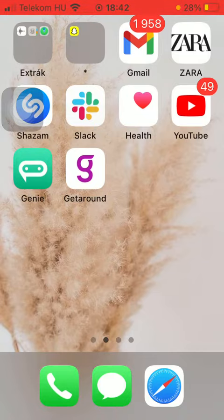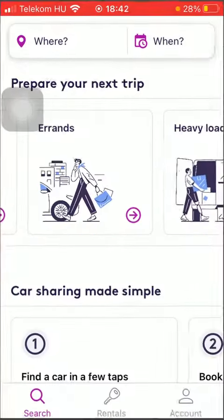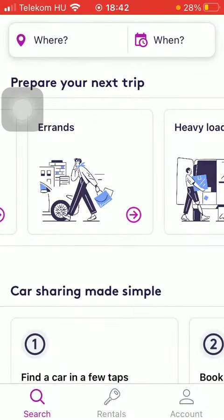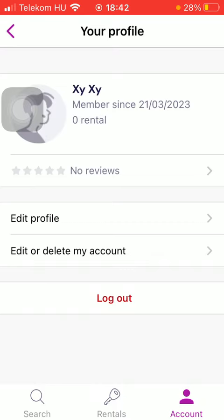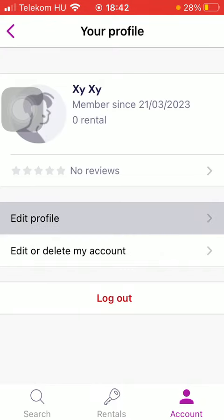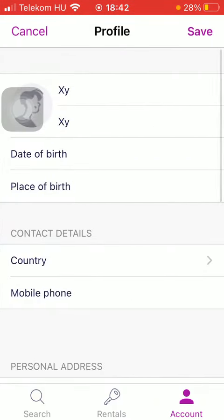First of all, open the app on your phone. After that, tap on the account button at the bottom right corner of the screen. Then click on profile and tap on edit profile in the middle of the screen.